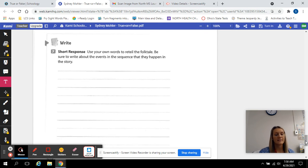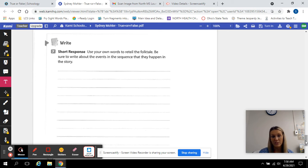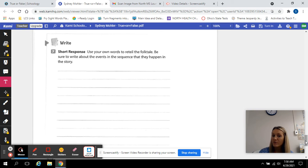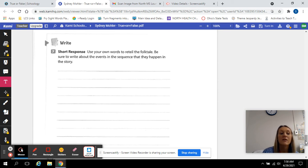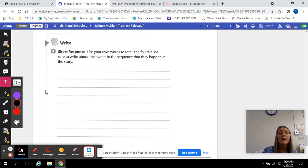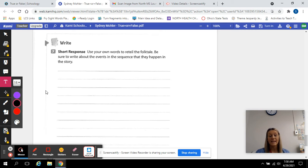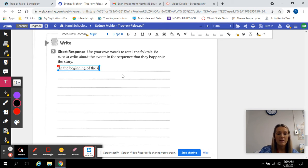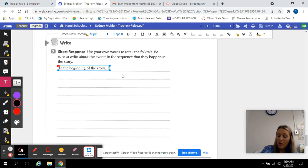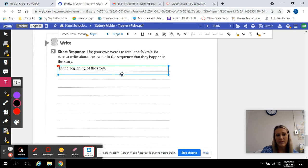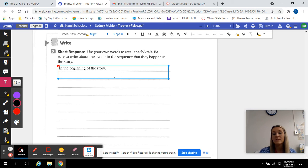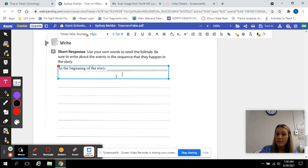C. And lastly, number seven. Your short response, which should be answered with the race strategy. So use your own words to retell the folktale. Be sure to write about the events in the sequence that they happen in the story. So actually, you are going to write this. We've worked on this this week. You're going to say, in the beginning of the story. That I should know. The important details that you want to tell me. Then you would say,